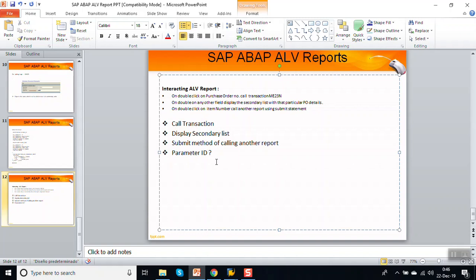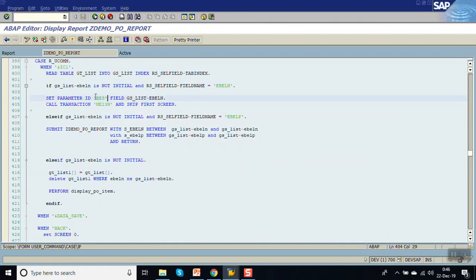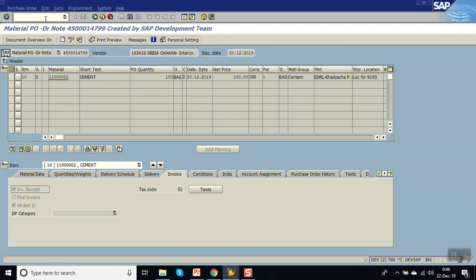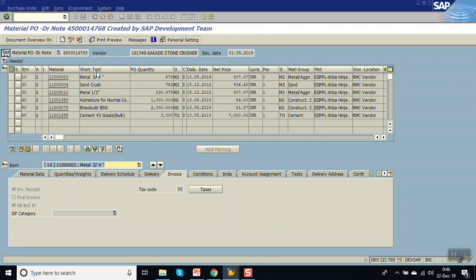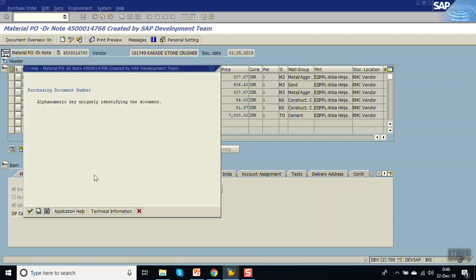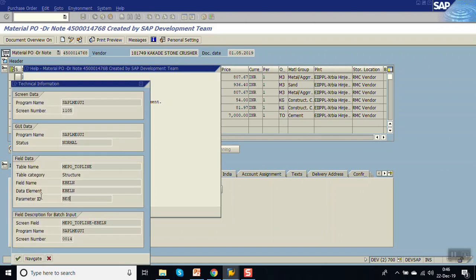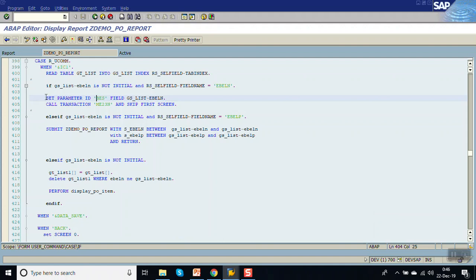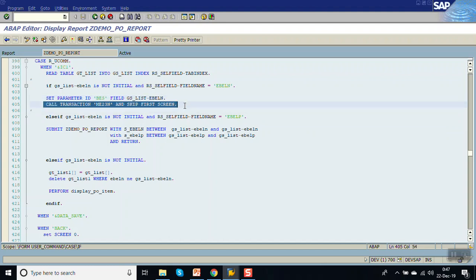Now let's see what parameter ID is in more detail. When you call the transaction ME23N, we have passed the parameter ID S_BES. Go to transaction code ME23N — we have to pass the purchase order number dynamically. Click on the field, press F1, go to technical information, and note the parameter ID. Then from our code, use SET PARAMETER ID with that value and the field value you want to set, then call transaction ME23N.